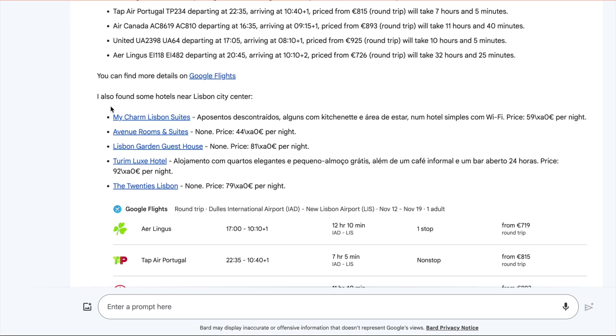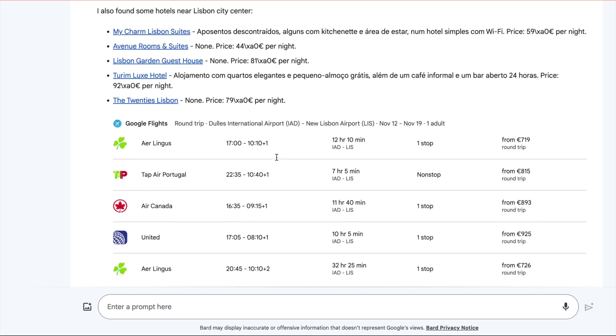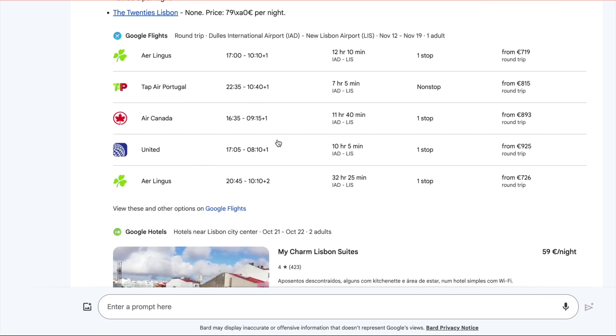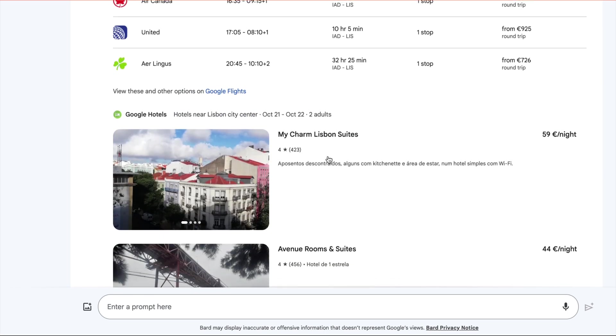This also gives some hotels near the center of Lisbon. My Charm, Lisbon Suites, and a bunch of others. Here's the flight information.